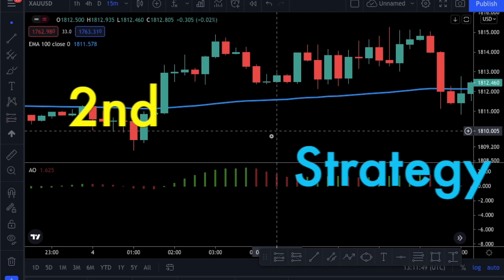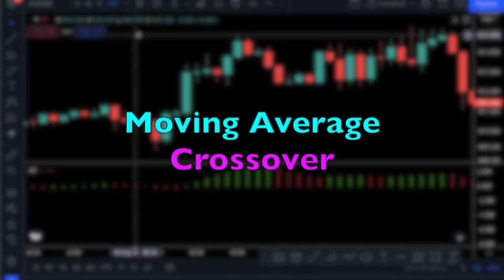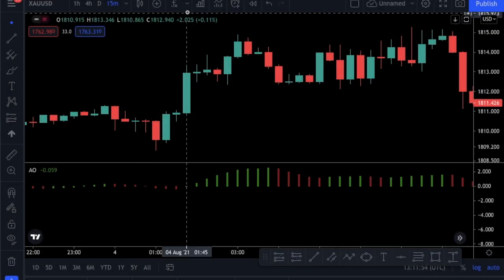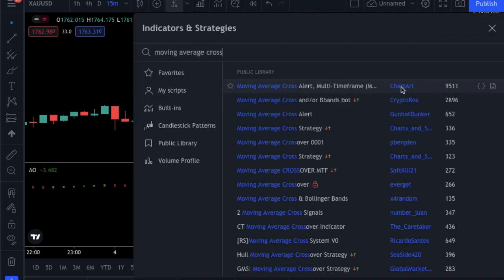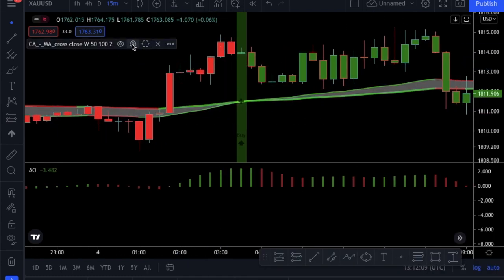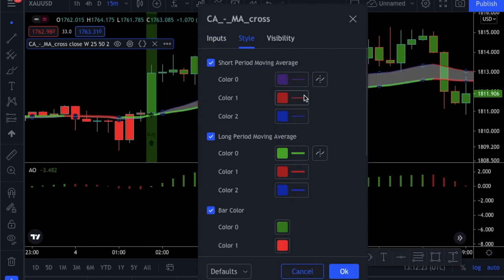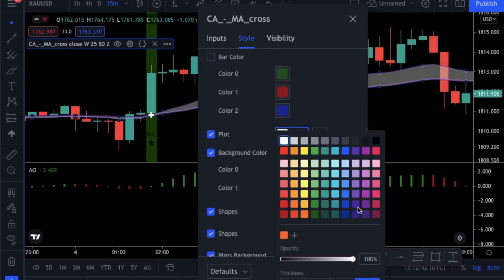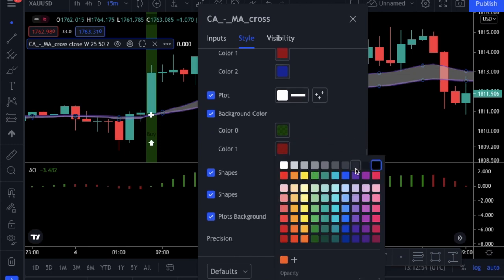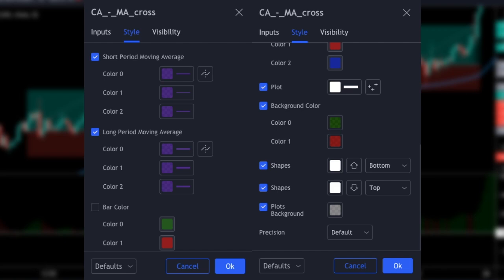Let's move to our second strategy — it is not as simple as the first one, but we will go step by step. Instead of the EMA, we will use a moving average crossover this time. We will search for 'moving average cross' and add the one on top, by Chart Art. We are going to make some changes, so click the settings icon. First, we are going to change the lengths of the two moving averages to 25 and 50. Then we are going to make some style changes — you don't have to write them down because I will share a screenshot. Actually, you don't have to do the style changes; I changed them so it will be easier to see. But be sure that you change the length of the moving averages.